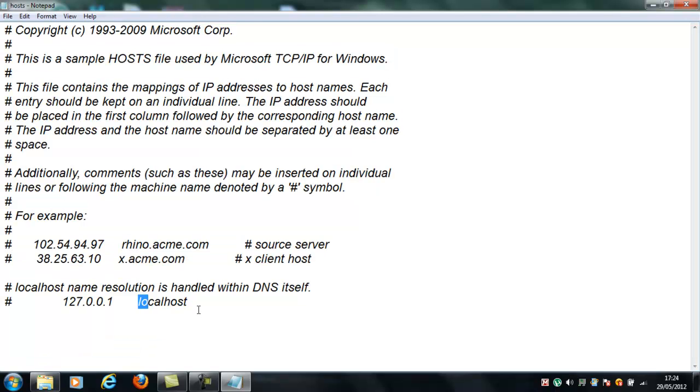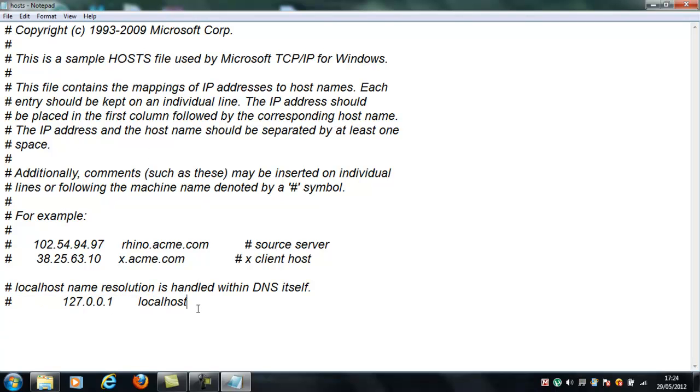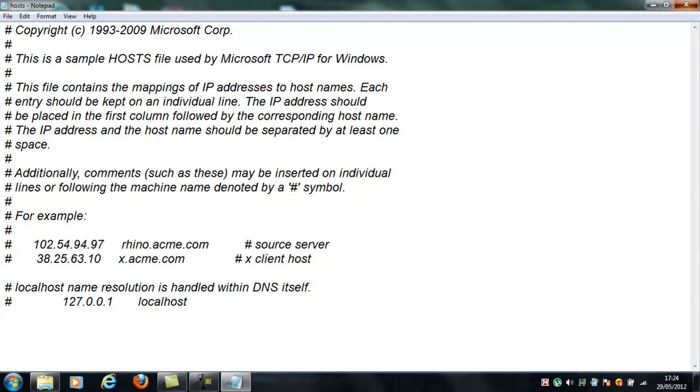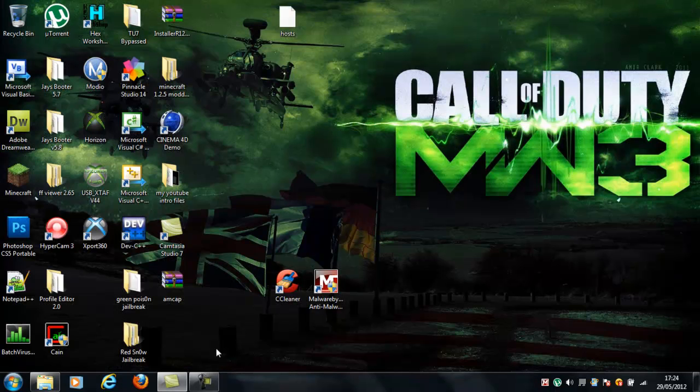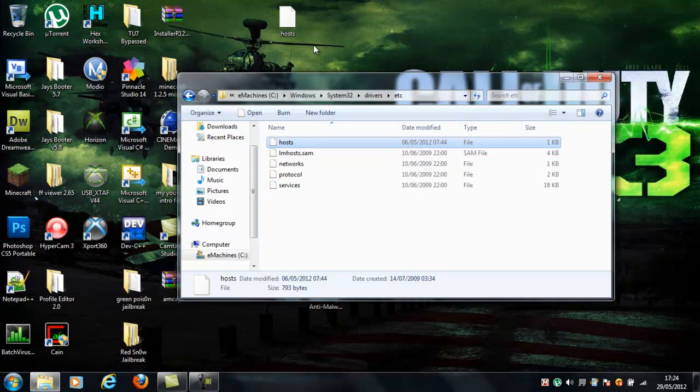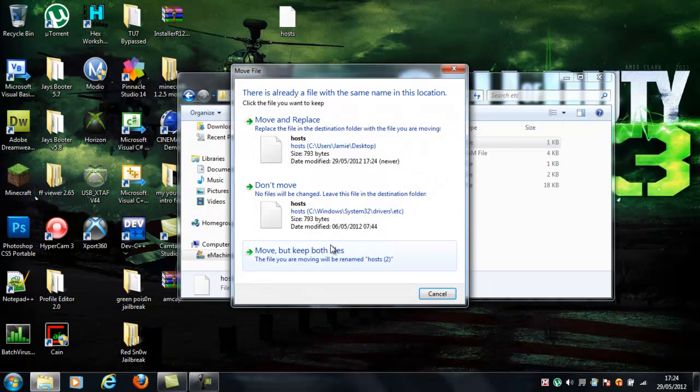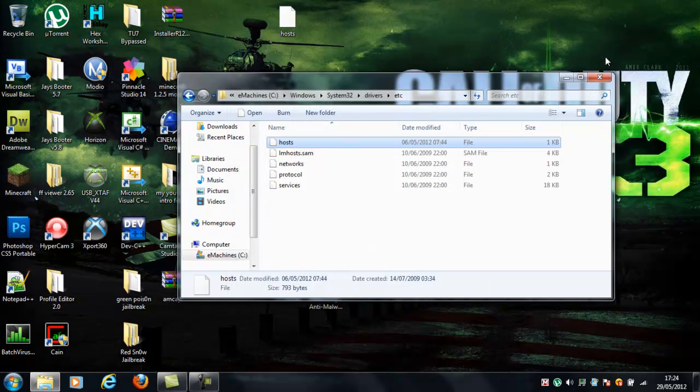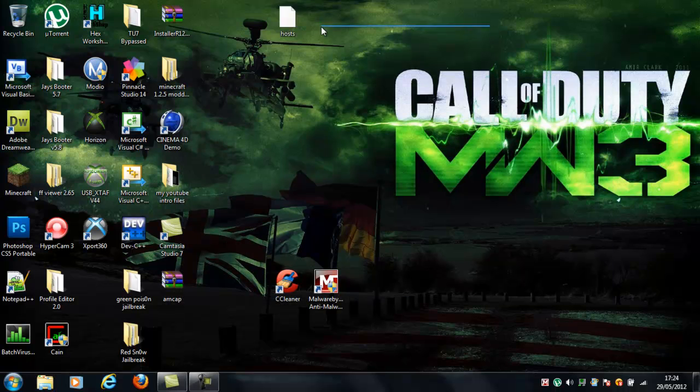Now, when you've done that, and you've taken away all below this, if you don't have anything here, that's fine, but most people do. Just take away anything below the localhost, and make sure there's no spaces under here. When you've done that, just save it, close it, open up that thing back here, and drag and drop, and then click move and replace.